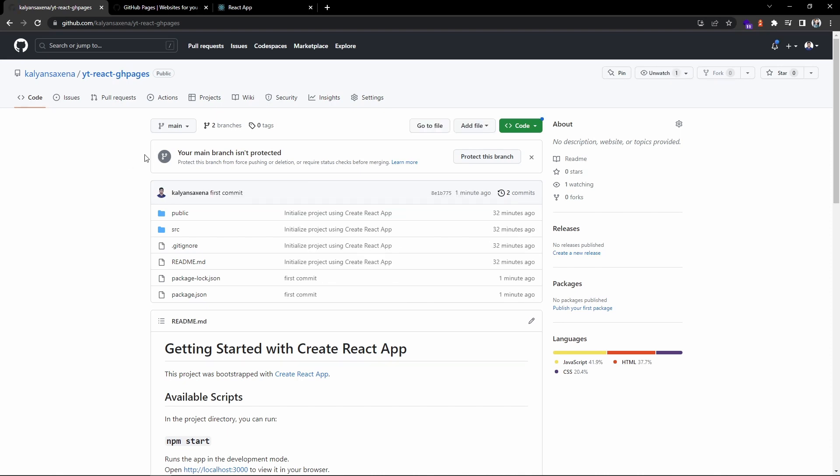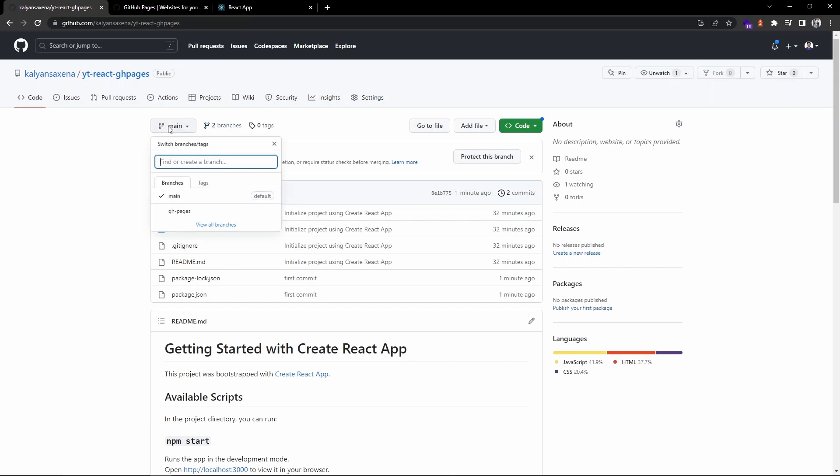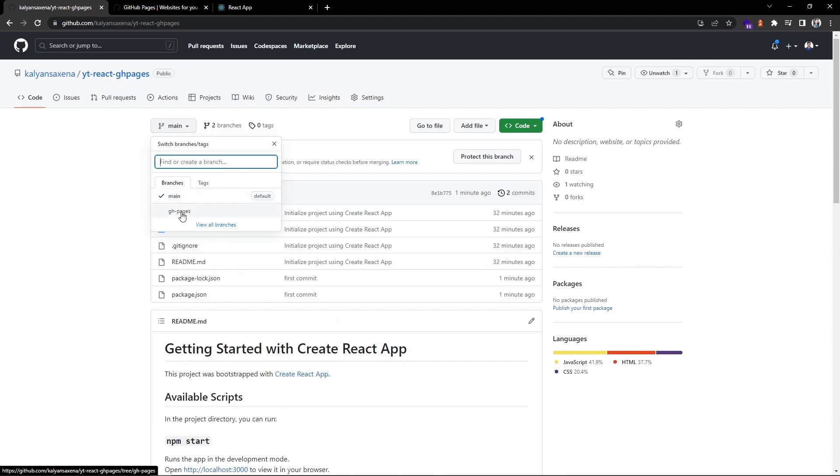Okay, so here if you observe we now can see two branches: one is main which contains our code, and the other one is the GitHub Pages branch.